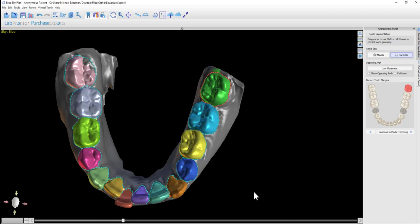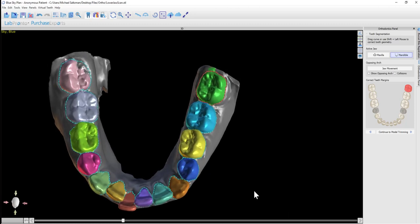We've segmented the teeth and now we're continuing to model trimming. I'm left-clicking on continue to model trimming.